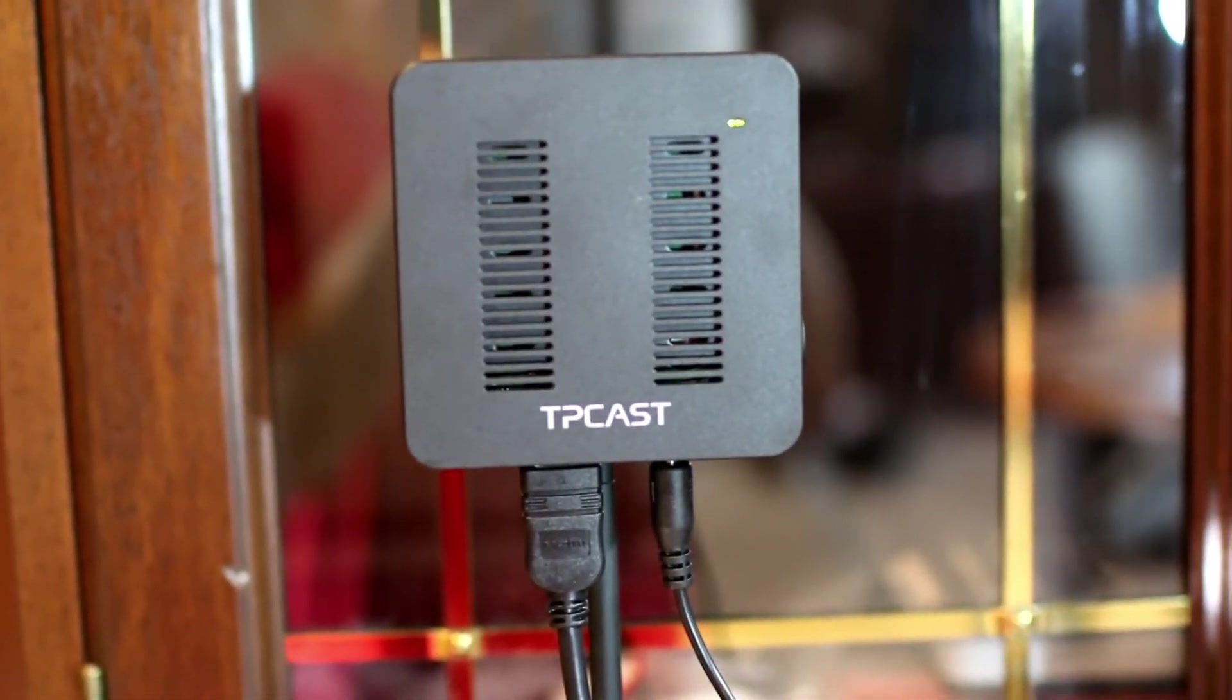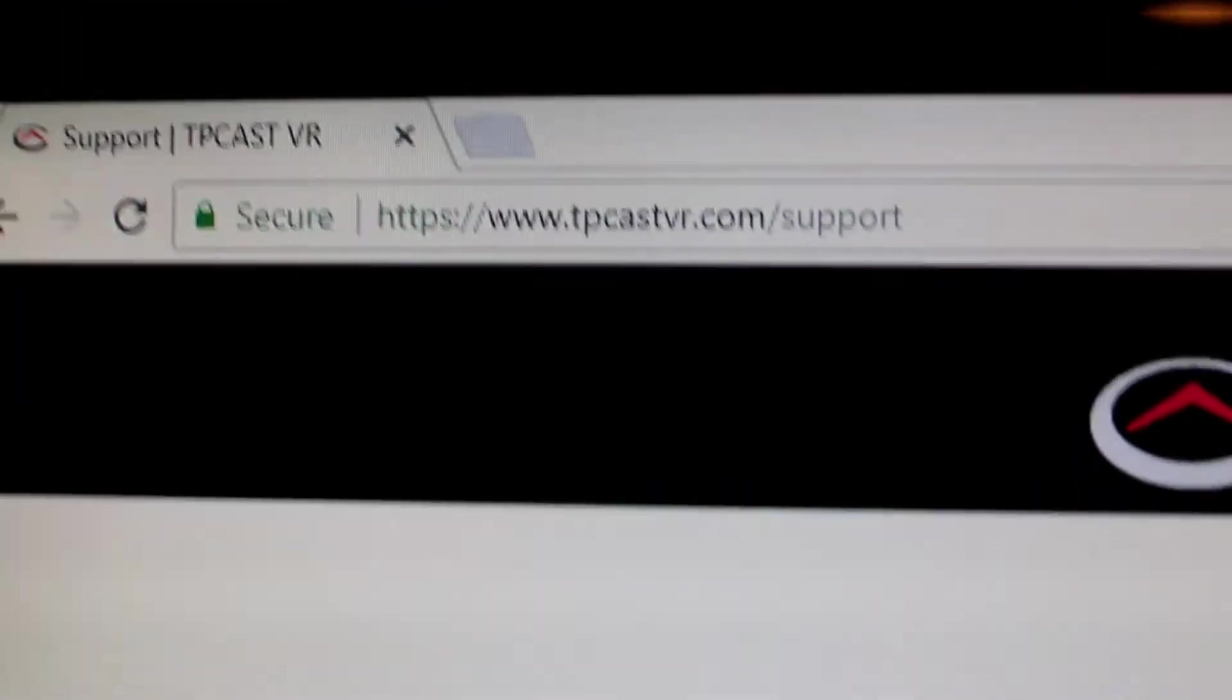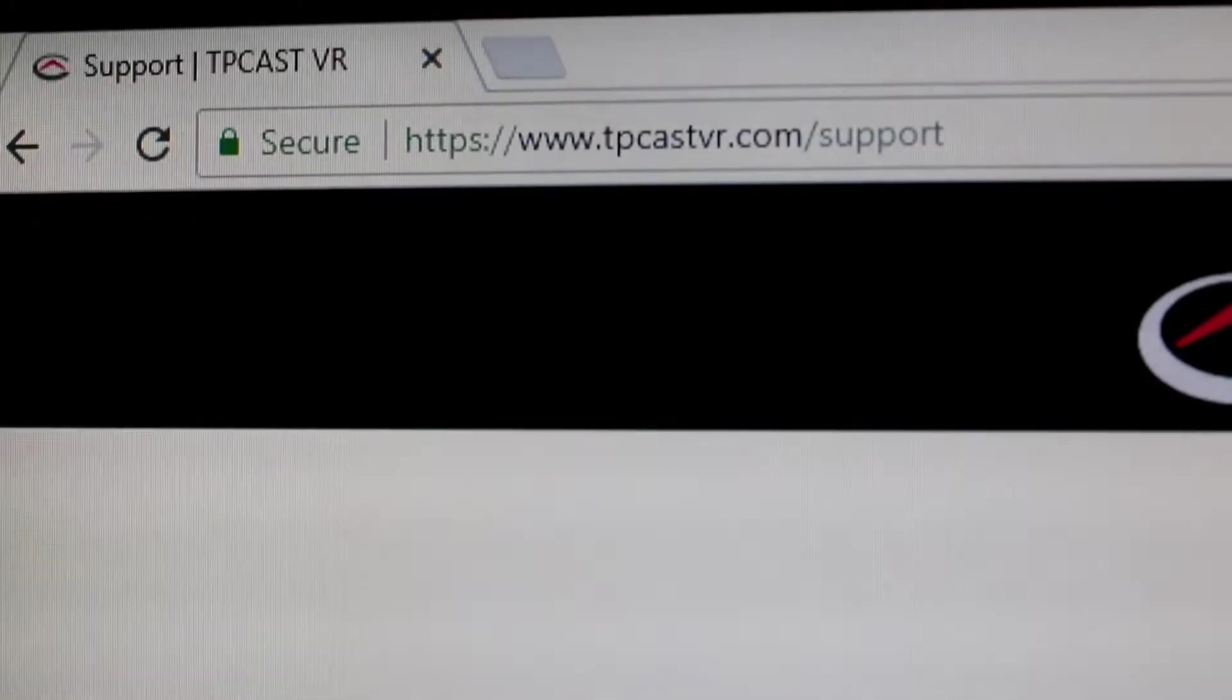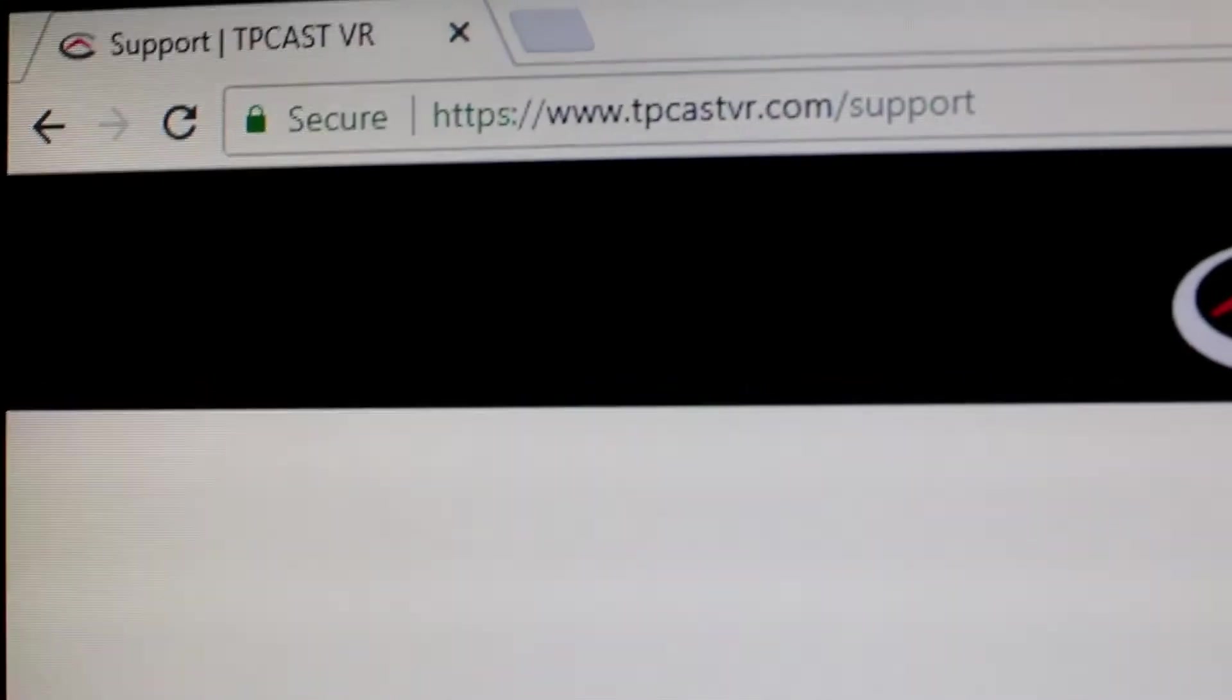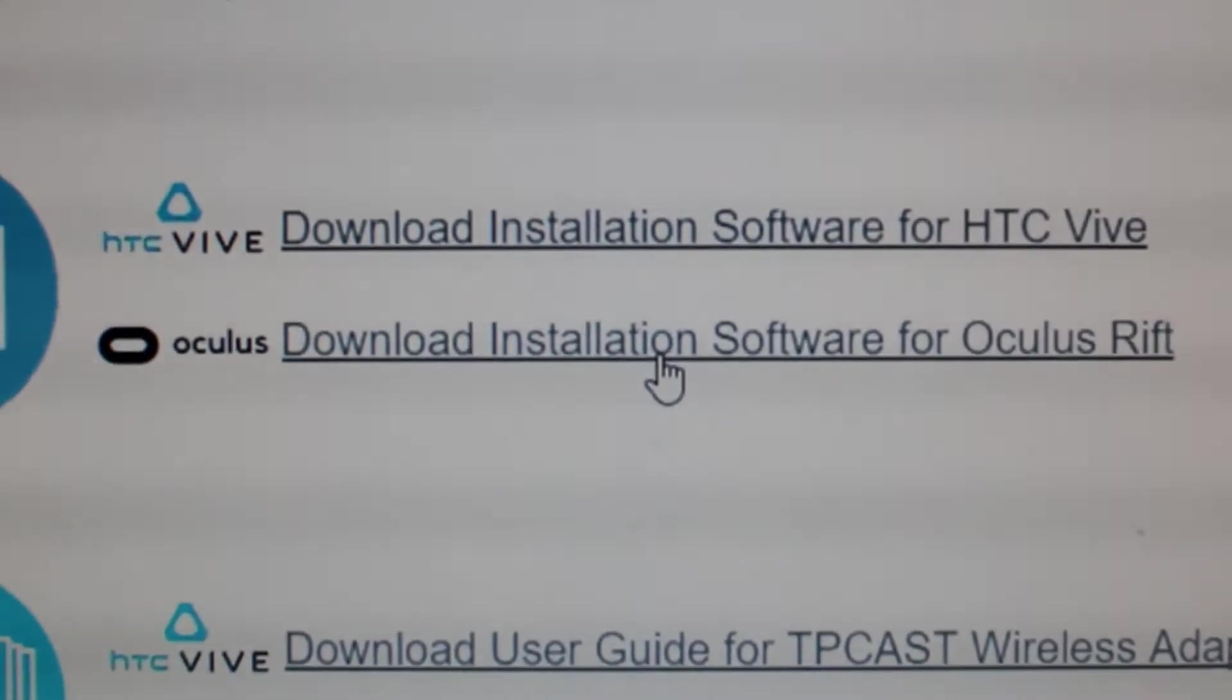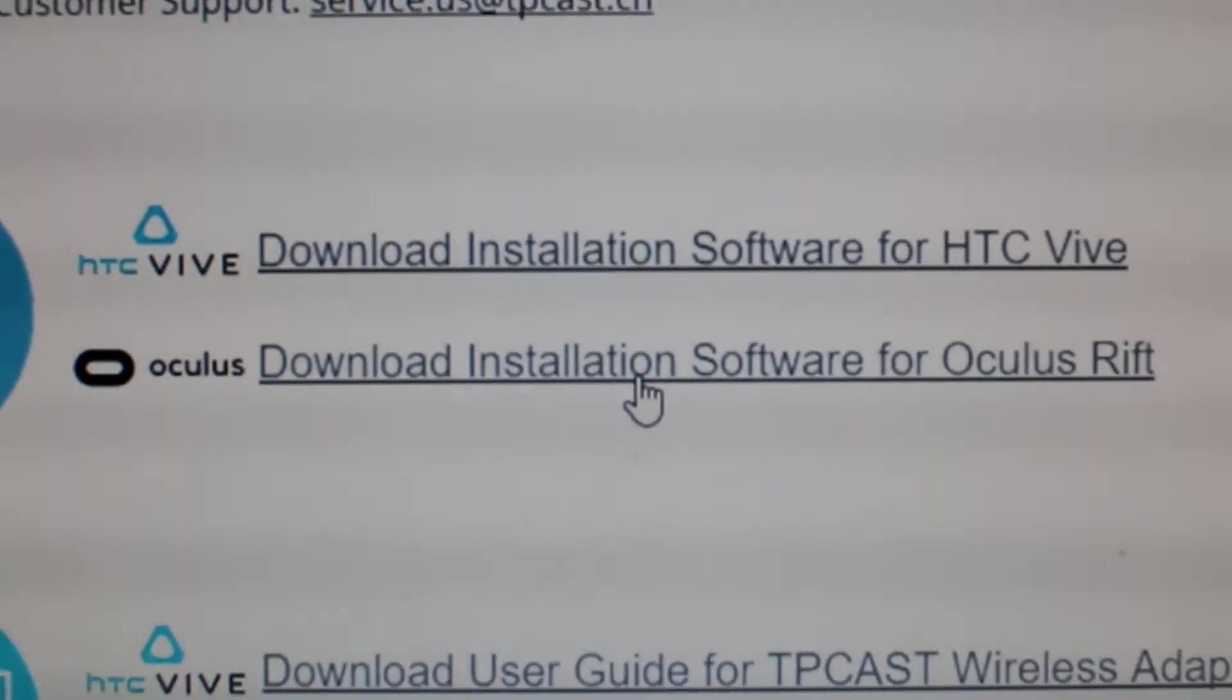Place the transmitter so it faces into your play area. For the software install, you're going to go to tpcastvr.com slash support. This is different than what it says in the quick start guide. So click on download installation software for Oculus Rift to download that.